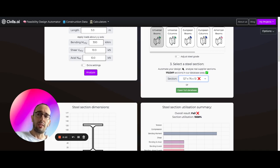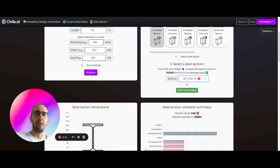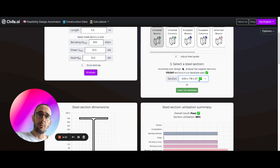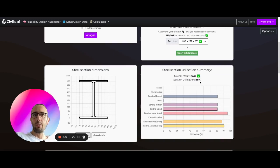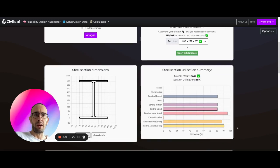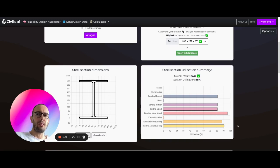A red X means that the section here is failing. Tick means it's passing. So we select the section that's passing for this case, which is this 406 section here. And now you see it's 96% utilized. It's passing the various Eurocode checks. And we've done this in about two minutes.